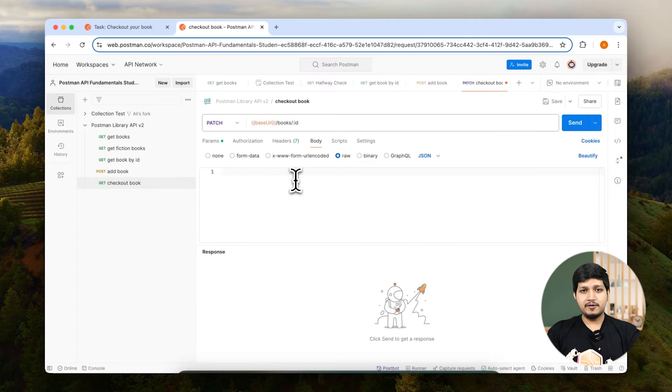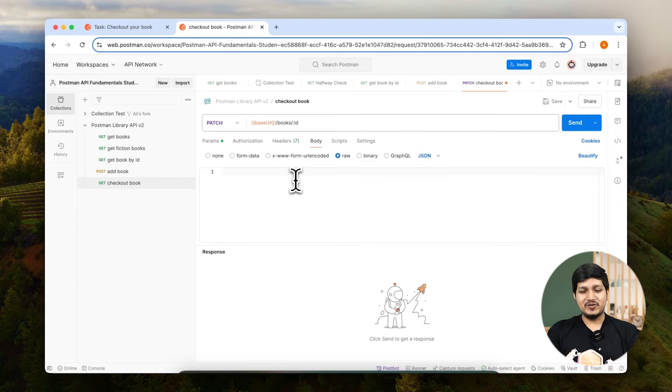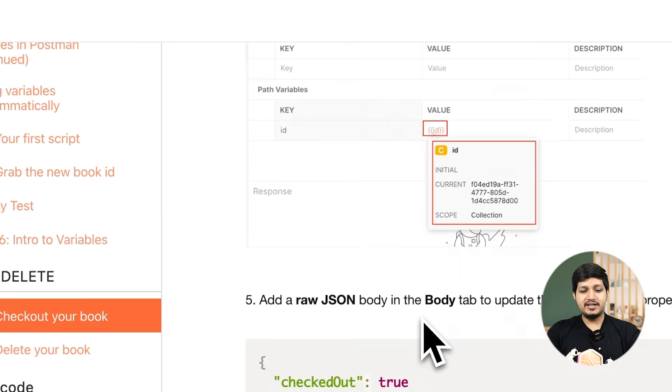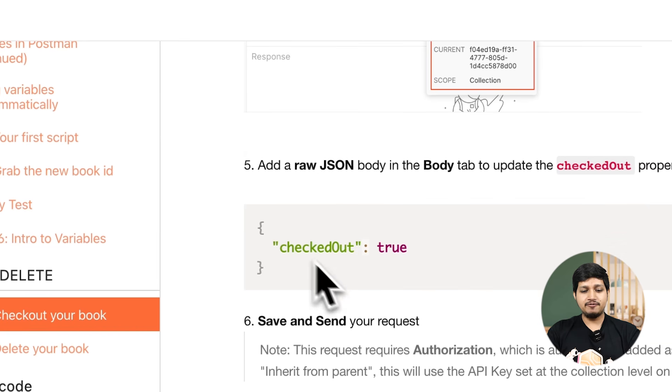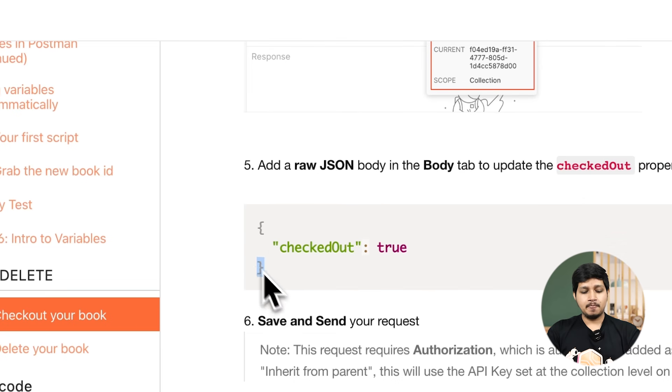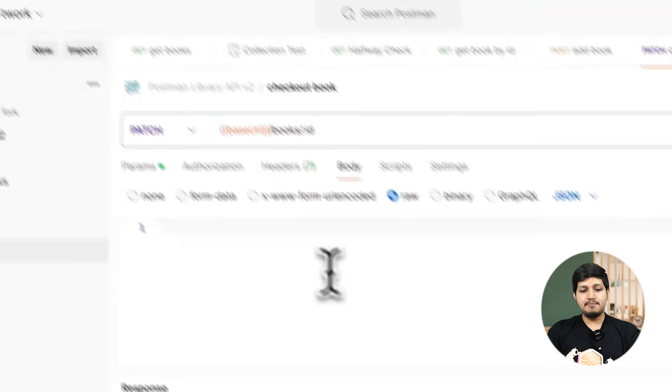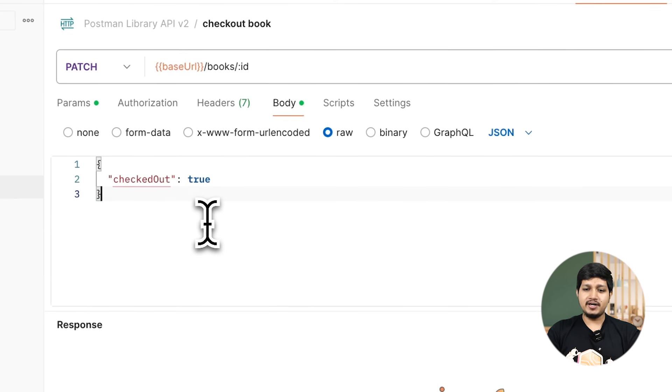Where will you find that? Documentation or the Academy. So let's go to the Academy, and if you scroll down a little bit, you will actually find that JSON right here. So let's copy that and paste it in the body.